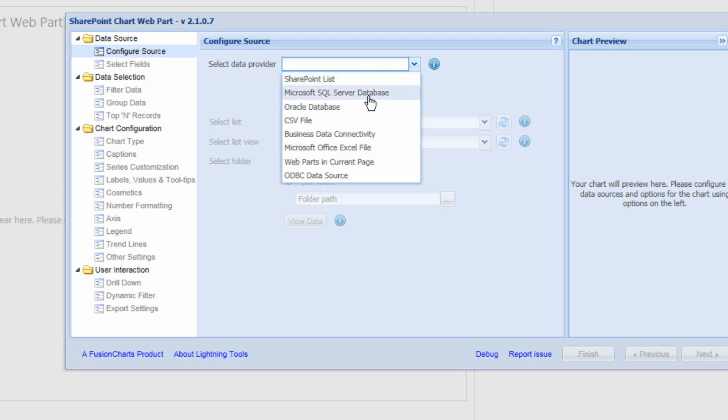We can also build a chart on a Microsoft SQL Server database. We need some information such as the name of the server, the name of the database we're connecting to, and the name of the table, view, or stored procedure. The same applies to an Oracle database. We can also connect to a CSV file if we've got one available.